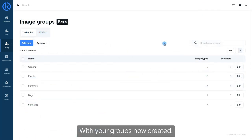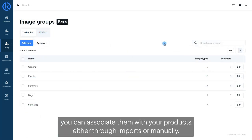With your groups now created, you can associate them with your products, either through imports or manually.